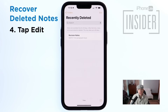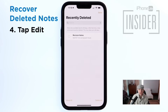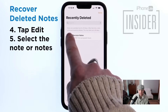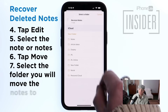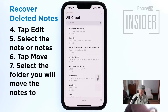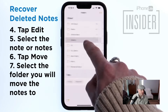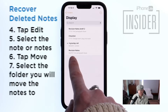Tap Edit. Select the note or notes you want to restore. Tap Move in the lower left corner, and select the folder you want to move the notes to. This should move your notes out of the Recently Deleted folder and back into the folder you need.